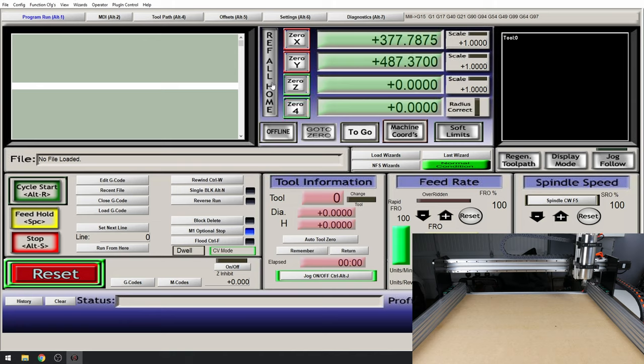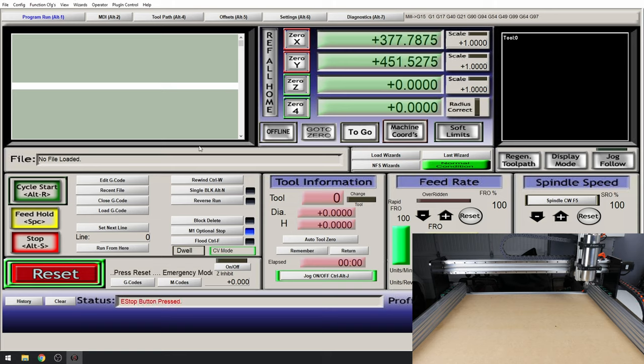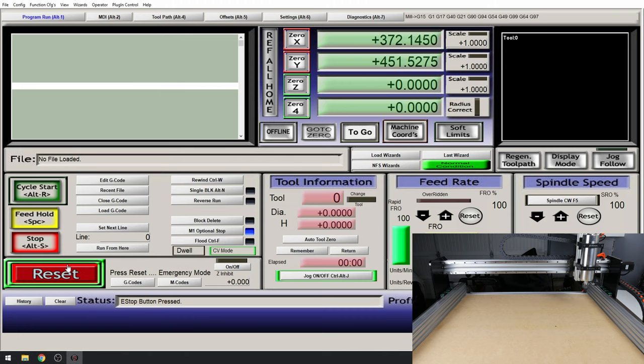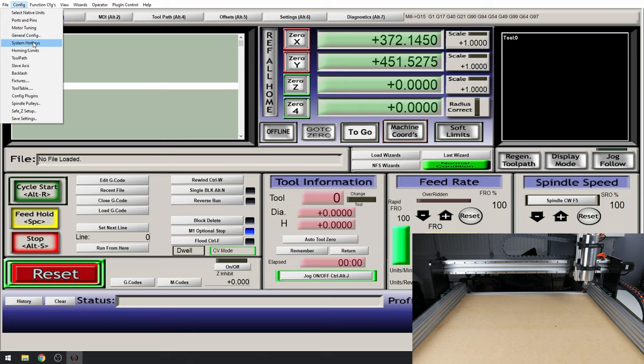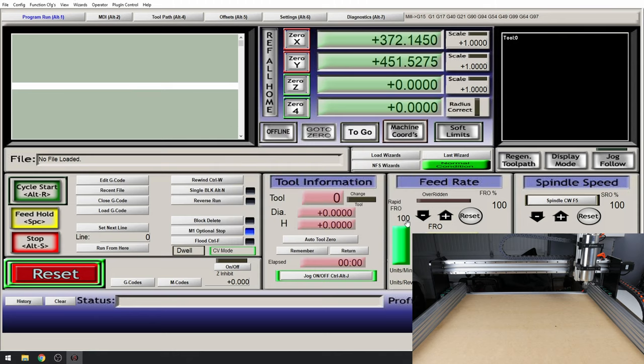OK my Y axis is moving the wrong direction. It's moving away from the end stop. So let's reset the machine. Go to Config, homing and limits. Find our Y axis. Set it to home negative. Click OK and try again. Our Z axis will home, then our Y axis.